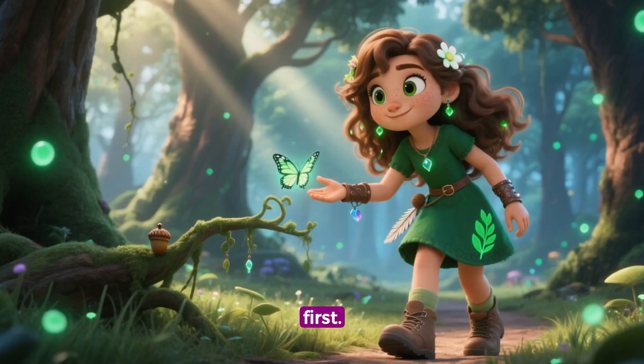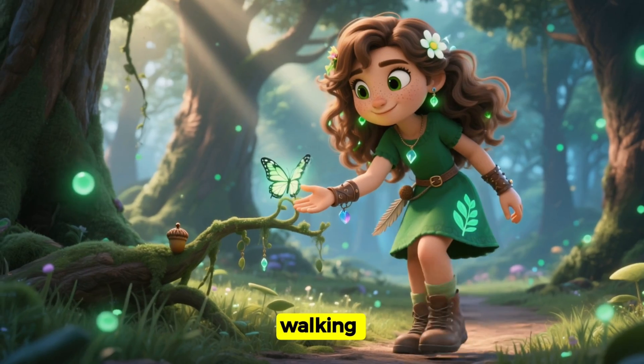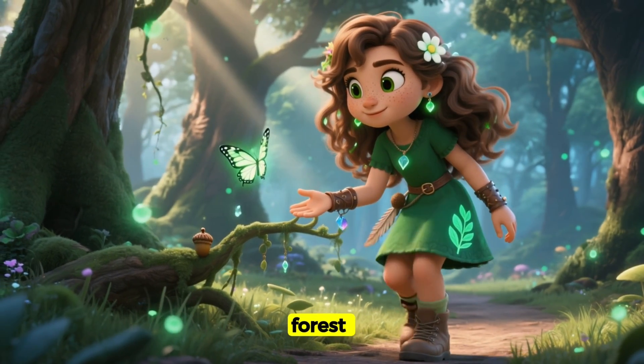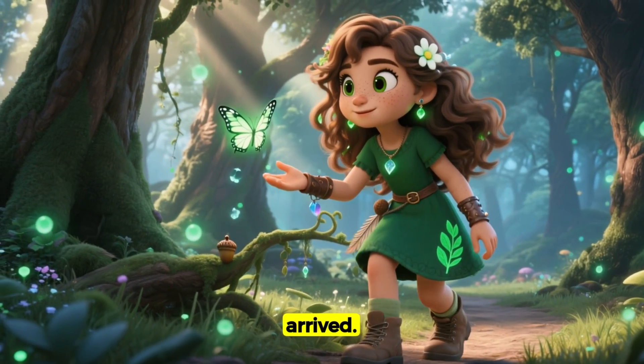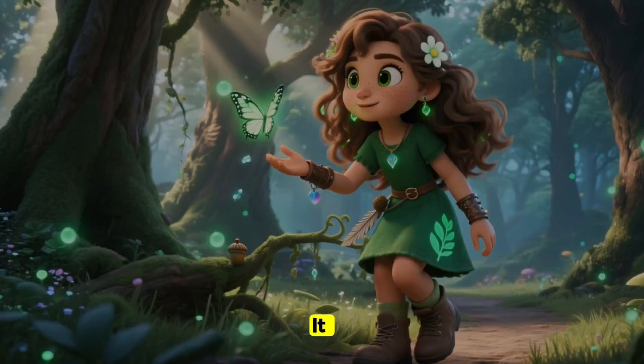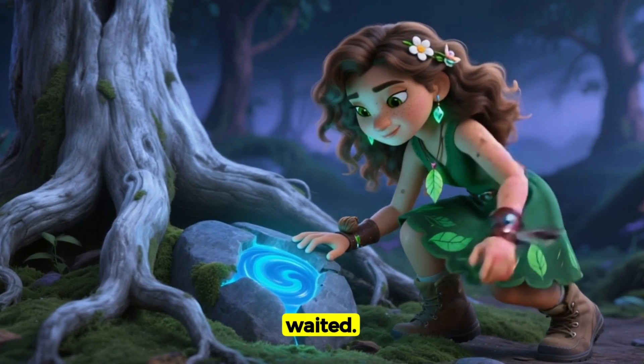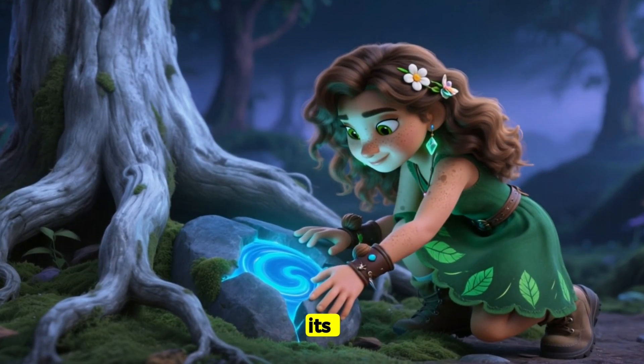Just watch this first. I thought I was just a girl walking through the trees, but the forest knew me before I ever arrived. It watched. It waited. And when I touched its heart,